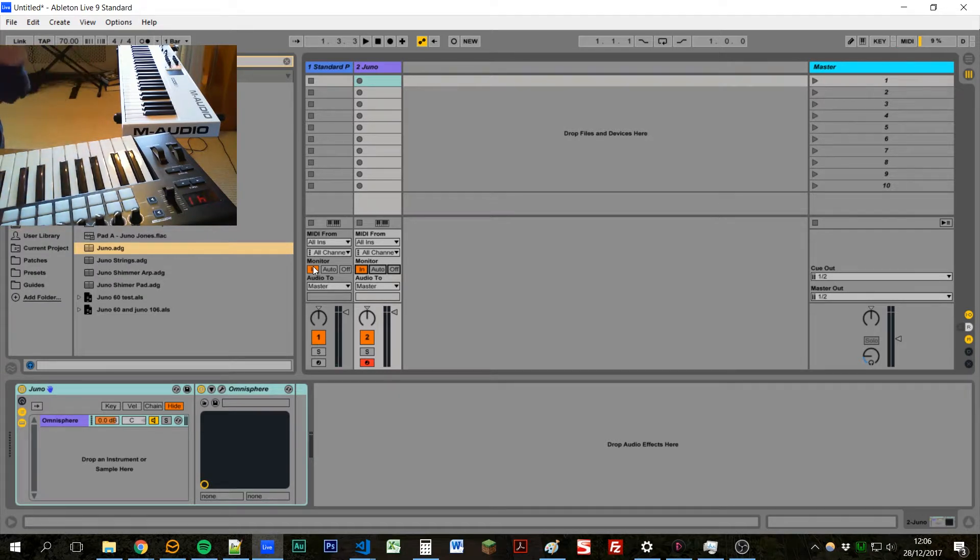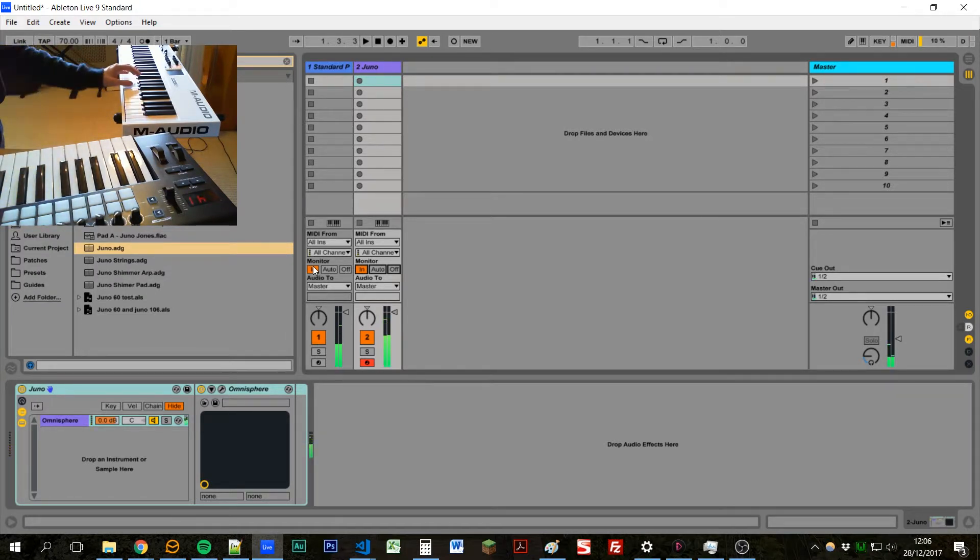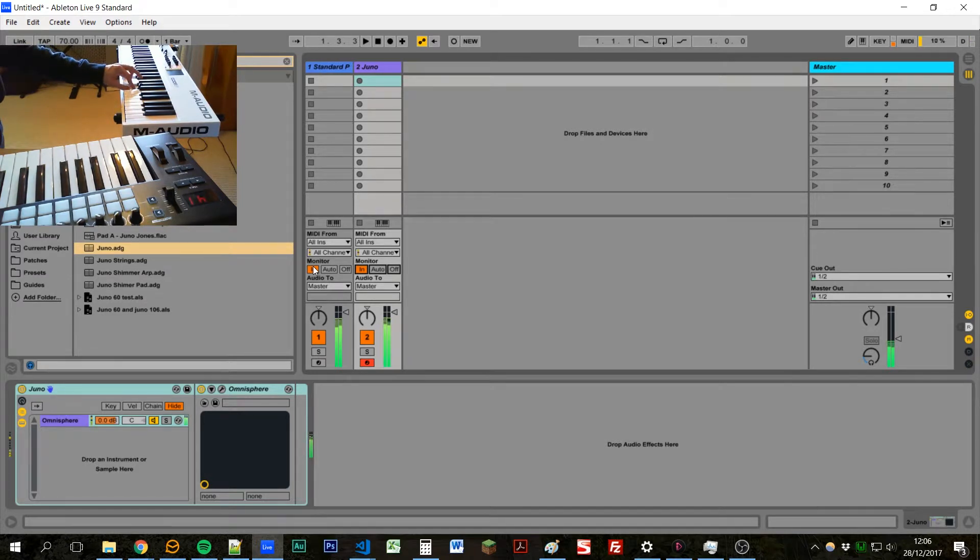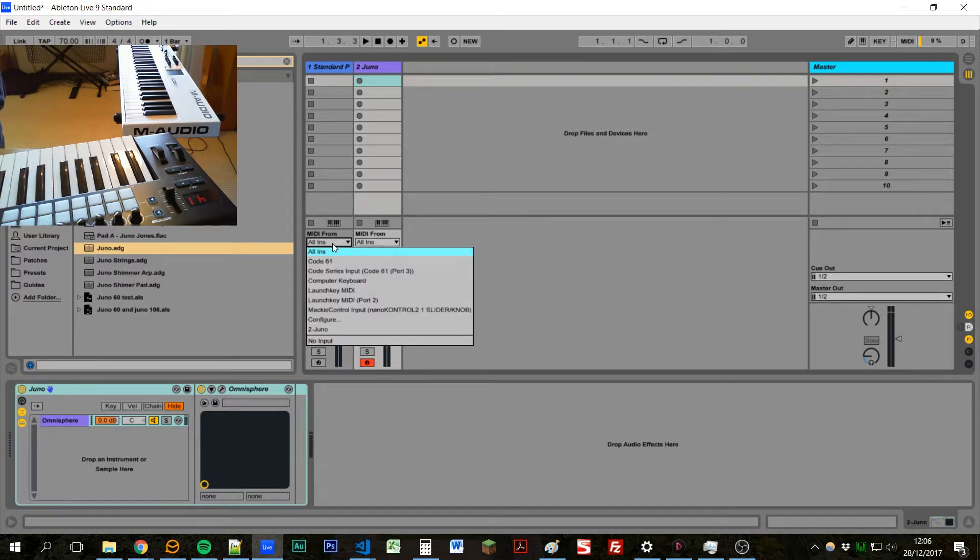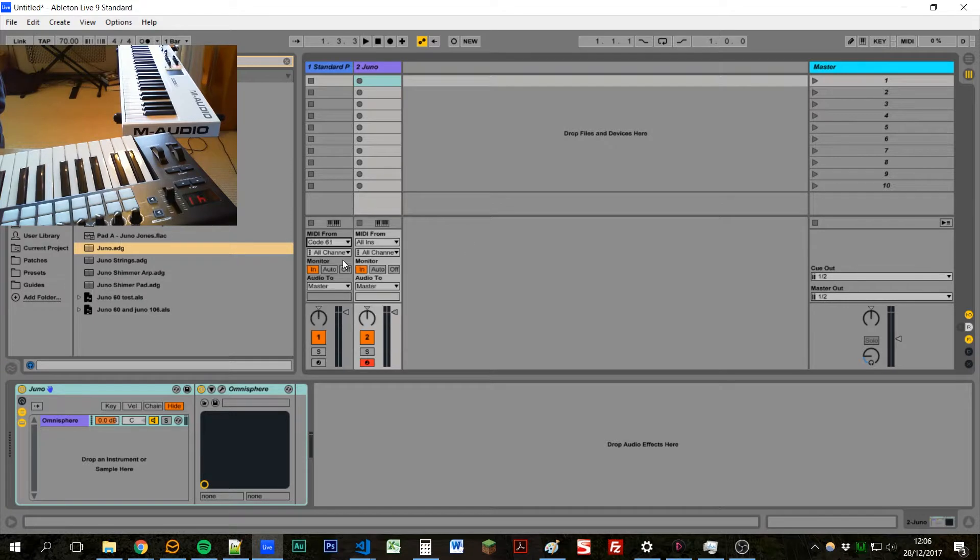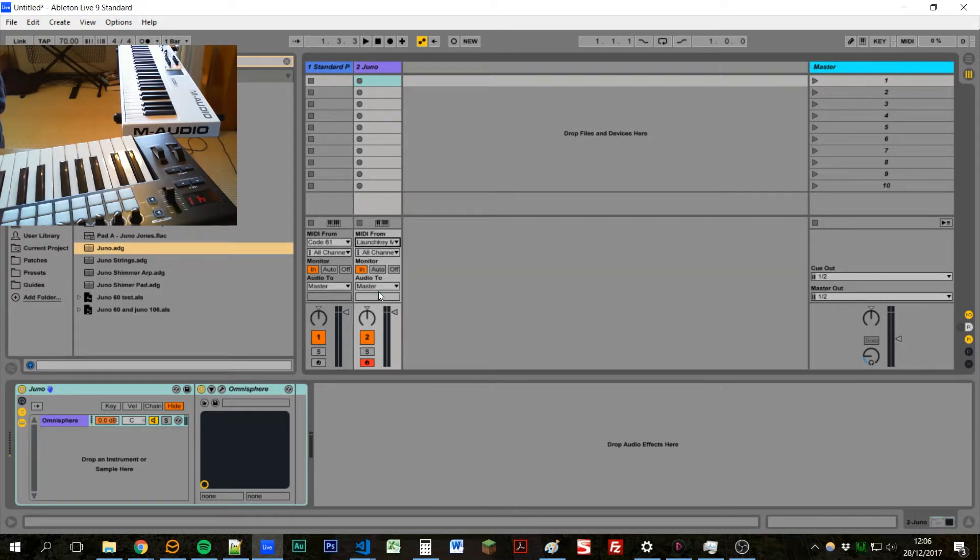Maybe in our scenario we want to use this keyboard to just control the pad and this one to just control the piano. So one way we could do that would be to go to the MIDI from section and set this one to say only take MIDI from the code and this one to only take MIDI from the launch key.